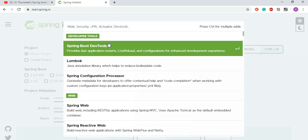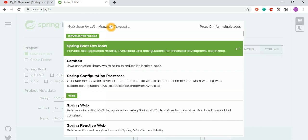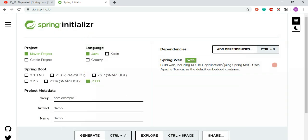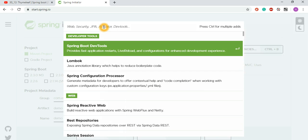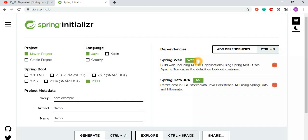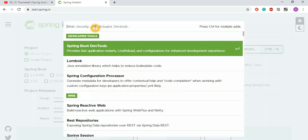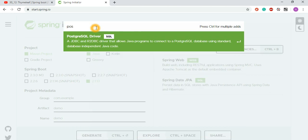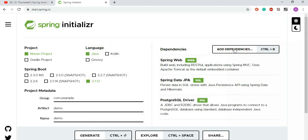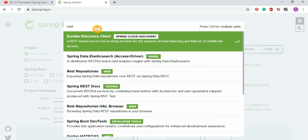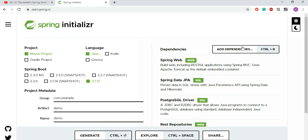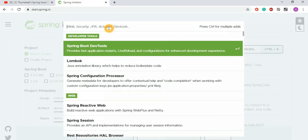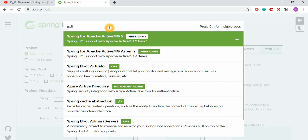Once you build the project, you can inject the dependencies you need. For my case, I need the Web dependency — search for 'web' and select it. Then I need Spring Data JPA since we are using ORM/JPA, and then the PostgreSQL driver for the database. You can also add REST endpoints and the Actuator dependency.